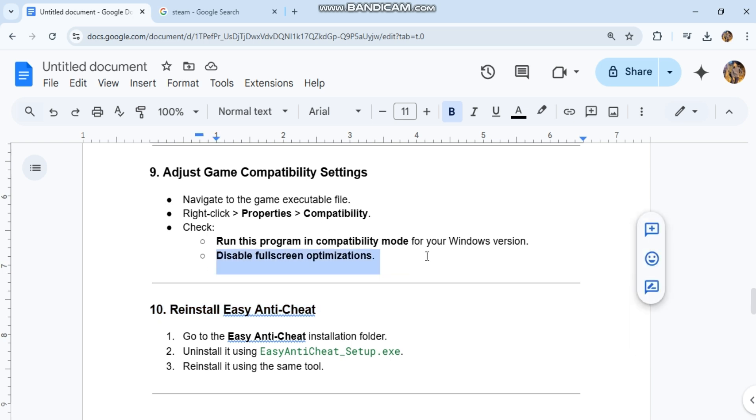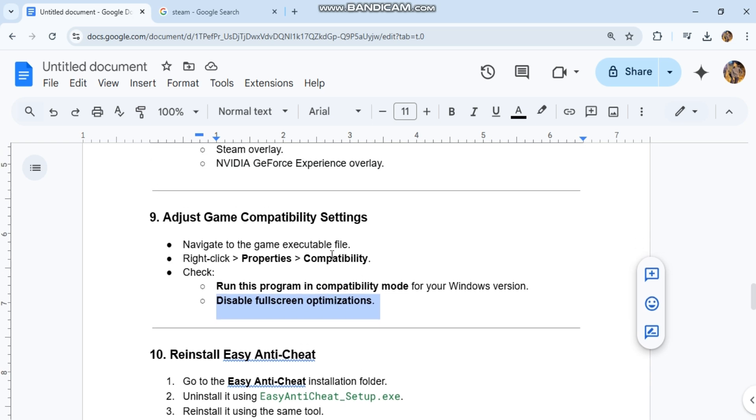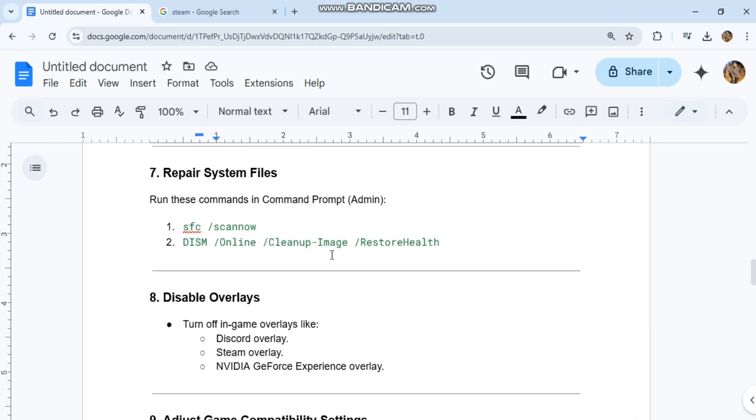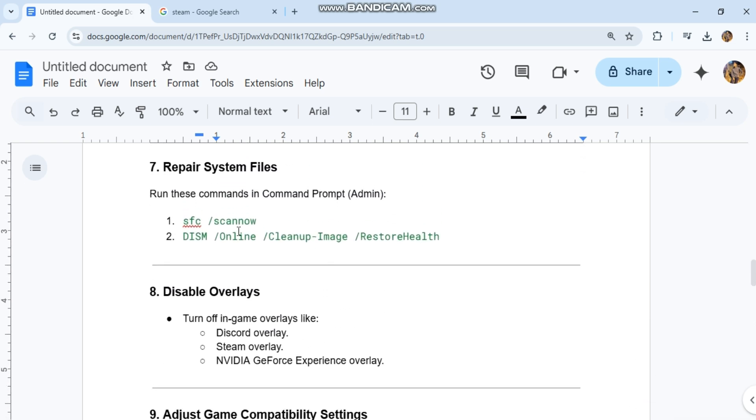10. Reinstall Easy Anti-Cheat. Go to the Easy Anti-Cheat installation folder. Uninstall it using EasyAntiCheatSetup.exe, then reinstall it using the same tool.